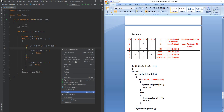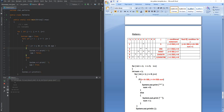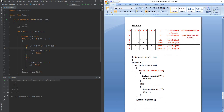Let's save this program and run it. You can see the perfect shape with one star skipping in between. This is how you implement this particular star pattern. Thank you very much for watching this video — I'll see you in the next topic.